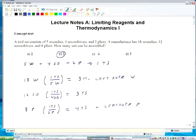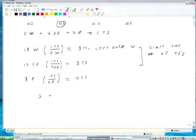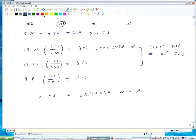No leftover pliers. So the limiting reagents are the wrenches and the screwdrivers — these things limit the number of tool sets. I can make three tool sets, plus leftover wrenches and pliers.